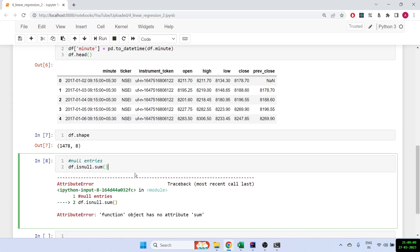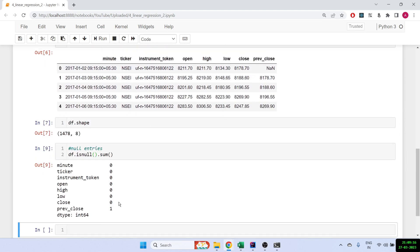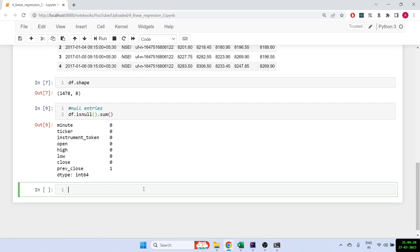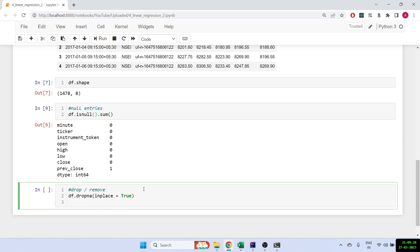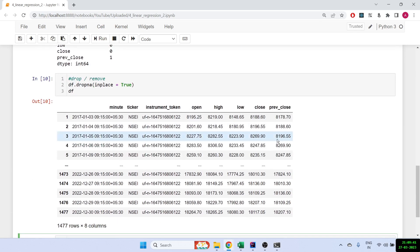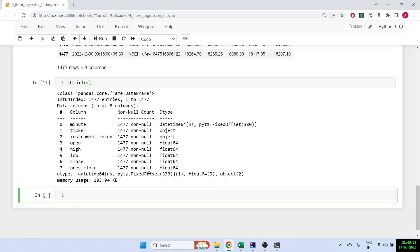It gives me one null because the first row has NaN since I don't have the previous row for it. So we have to drop this row: df.dropna(inplace=True). With inplace=True it actually saves the data frame. Now you'll see the first row is gone and we have only 1477 rows left. Everything is non-null so we're good to go.